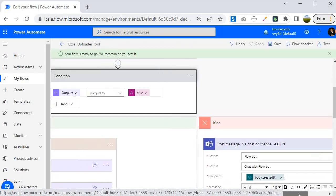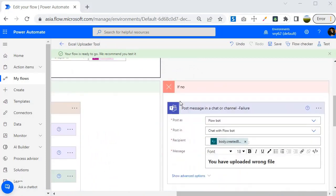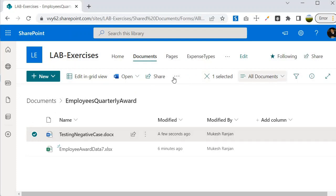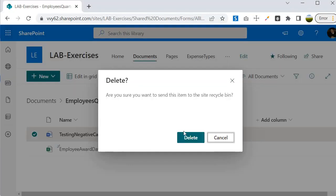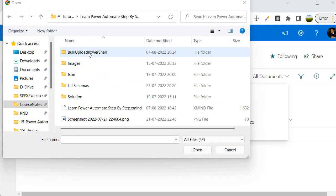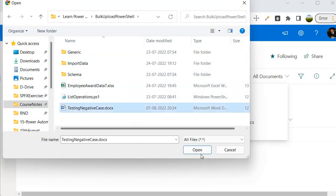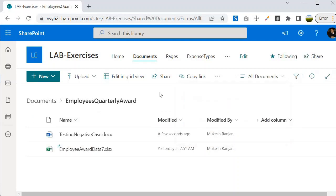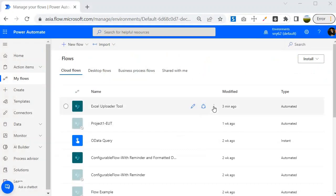Let's save the flow and run the negative test case where I will upload a .docx file. I came back to the document library, deleted the existing file, clicked upload files, selected the negative test case file, and opened it. My expectation is that the flow will trigger and give me a Teams chat message saying that I have uploaded the wrong file. Let's go back to the Power Automate portal to verify whether flow execution has started.